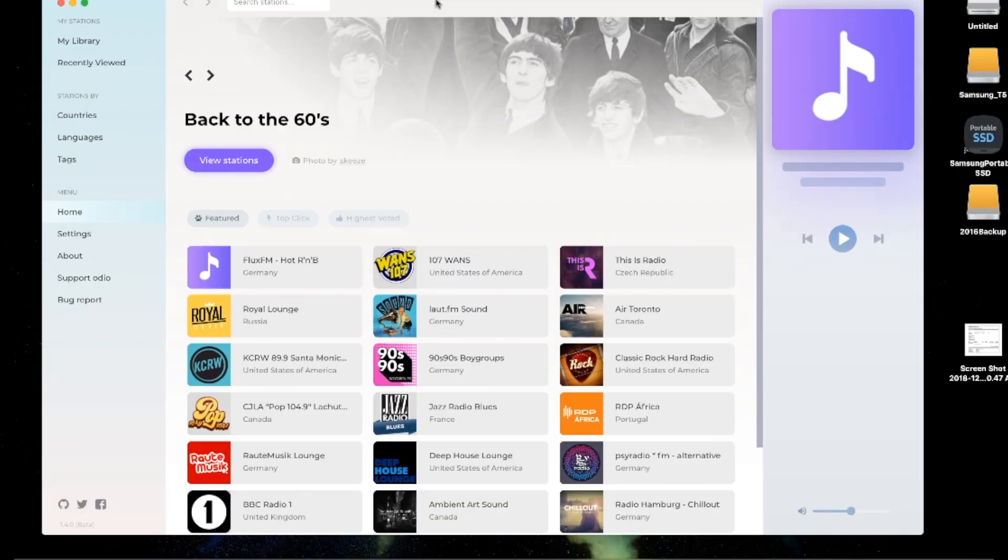Okay, this next one is for all you music lovers out there. Use Odeo to stream your favorite radio stations. When I'm not editing, I like to listen to music, and Odeo is a really cool way to find and listen to stations around the world.